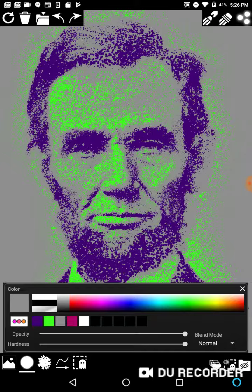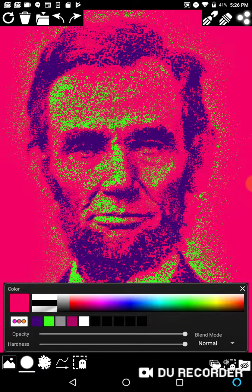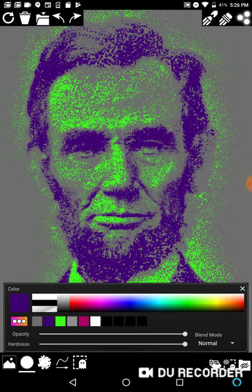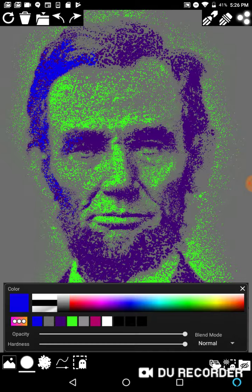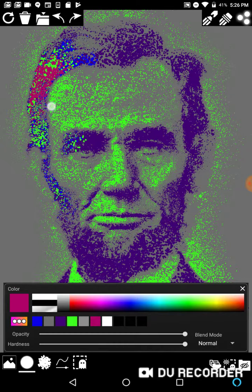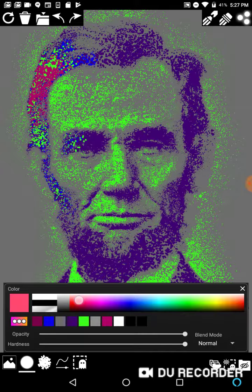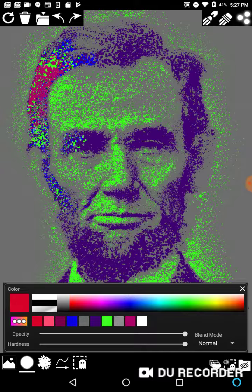I'll go over opacity and hardness in the next video. One thing to know is every time you draw a dot, it's going to take that color and put it into your color history down here, so you can go back and select a dot color you had previously. If you want to push a color directly to your color history, just tap the big color box and it'll push the color in there.